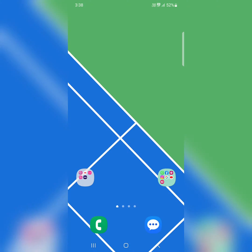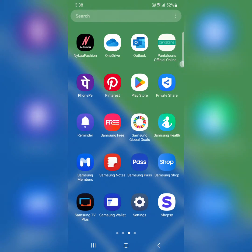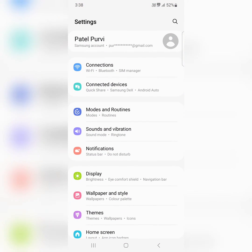I will show you how to add multiple languages to keyboard on your Samsung Galaxy device. Open the app drawer and tap on the settings app.